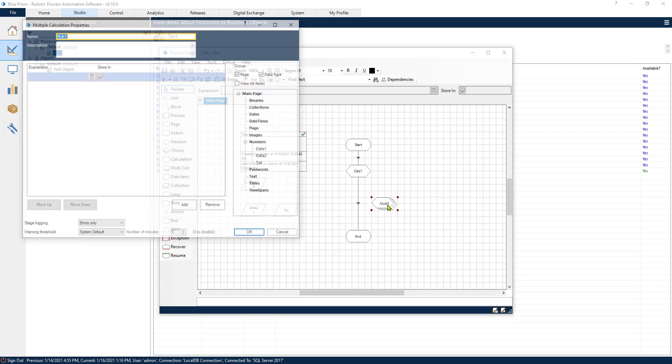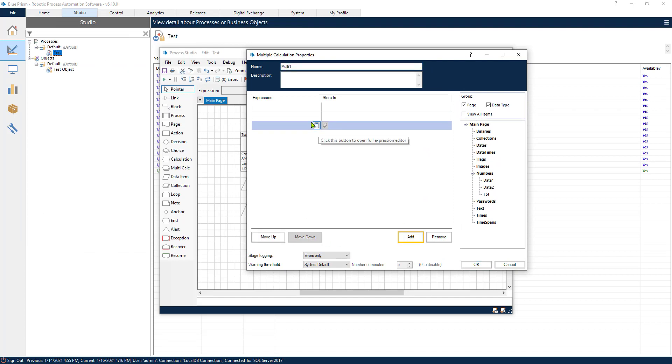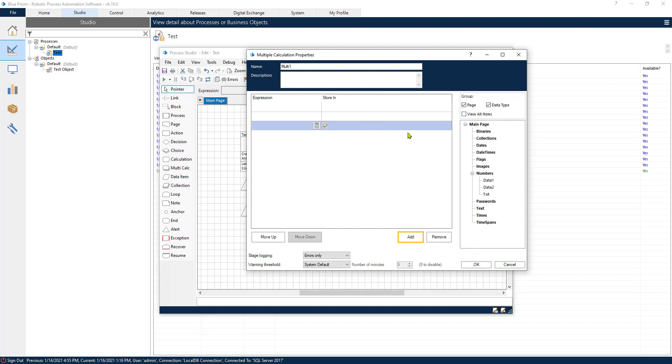Now jokes apart, the Multicalc stage is pretty useful. It's going to allow you to add different calculations in just one single stage. Now it's structured very similarly to the Calc stage. So we have our variables on this pane of the window that we can use drag and drop and create the different calculations.